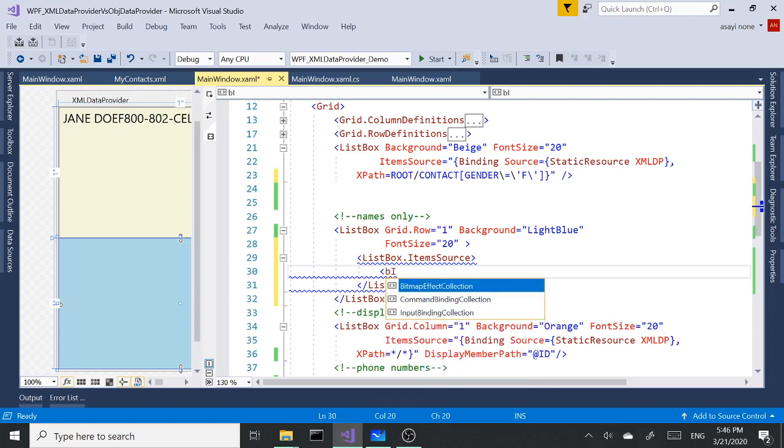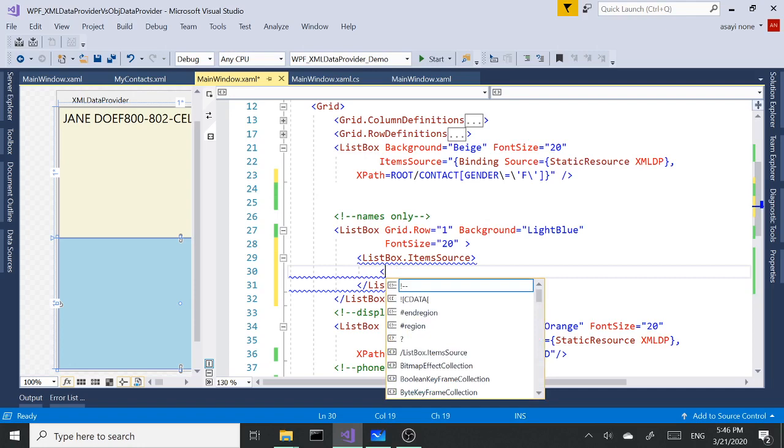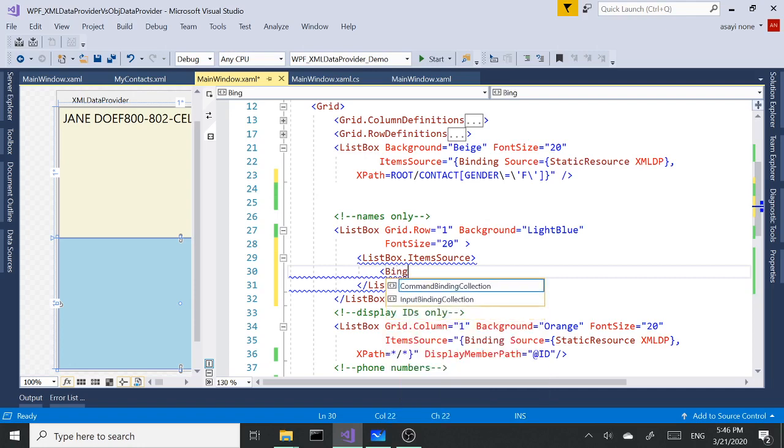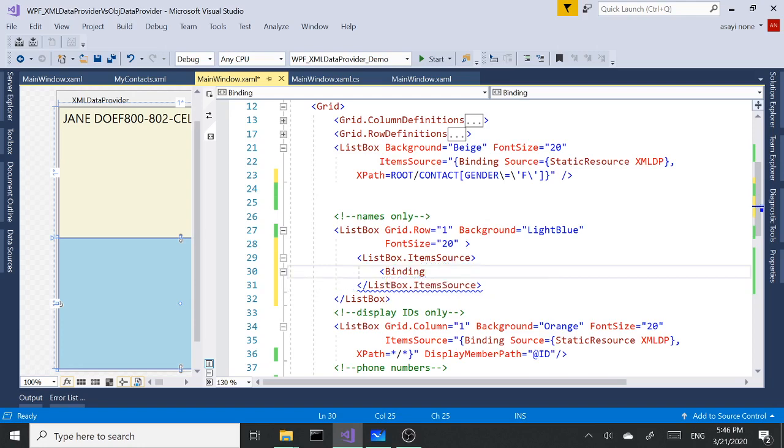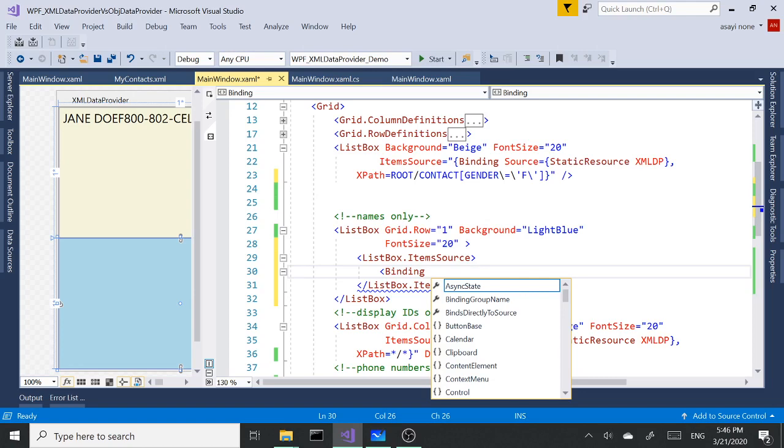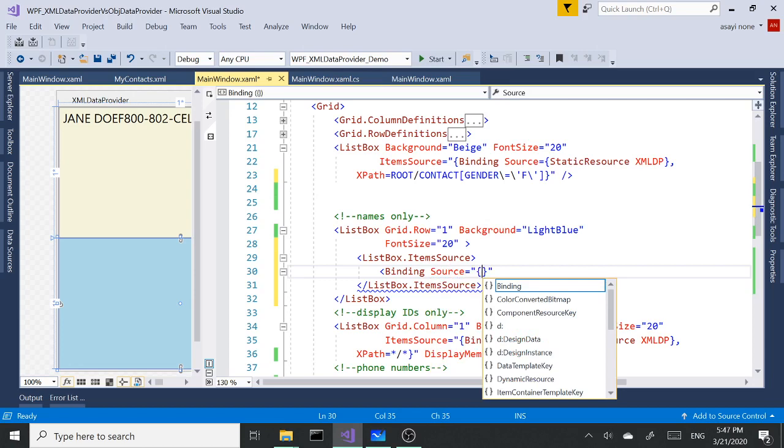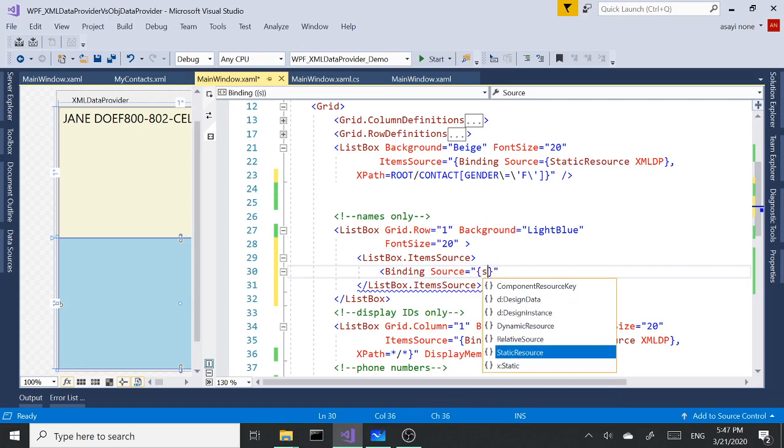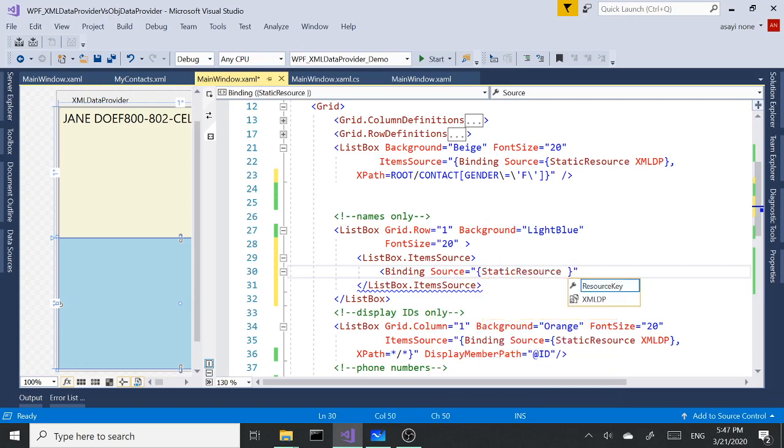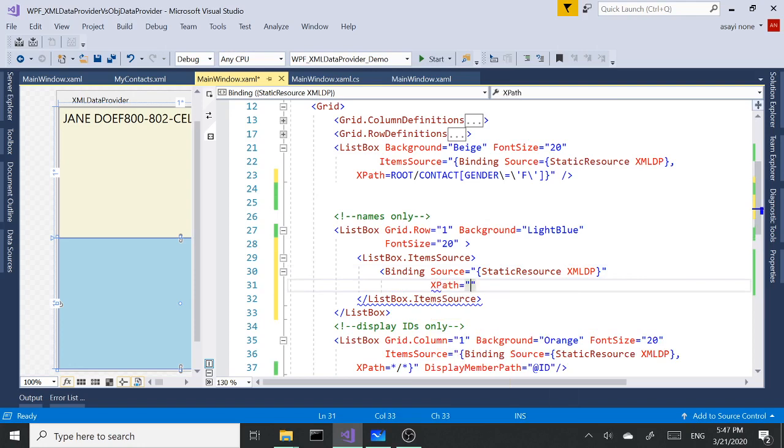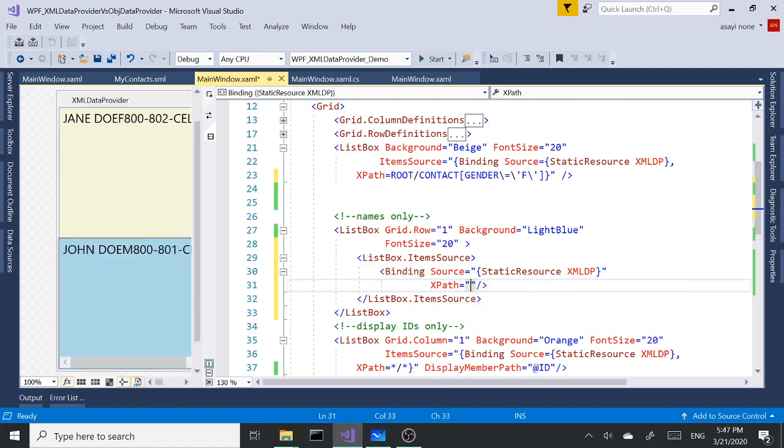I'm going to set the item source to binding. I'm going to say binding source to static resource XML DP and XPath. With XPath here I'm getting double quotes. So we have the whole document. I'm going to say get me the root. I want to get all contact elements inside the root contact nodes.